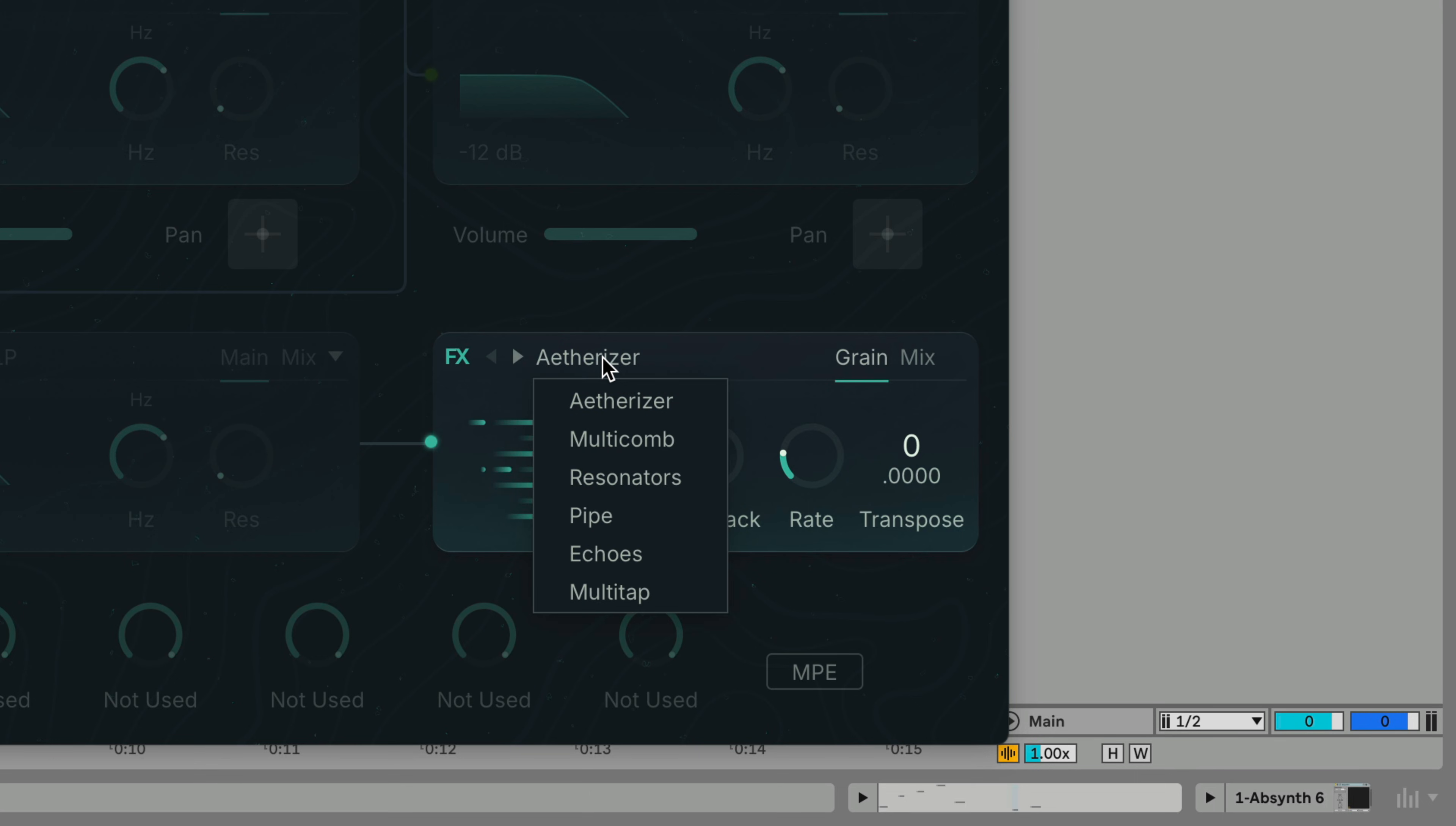Aetherizer is a legendary effect unique to Absynth so let's give it a try. Aetherizer is based on a granular delay and it allows you to further process the signal on the grain level via transposition.